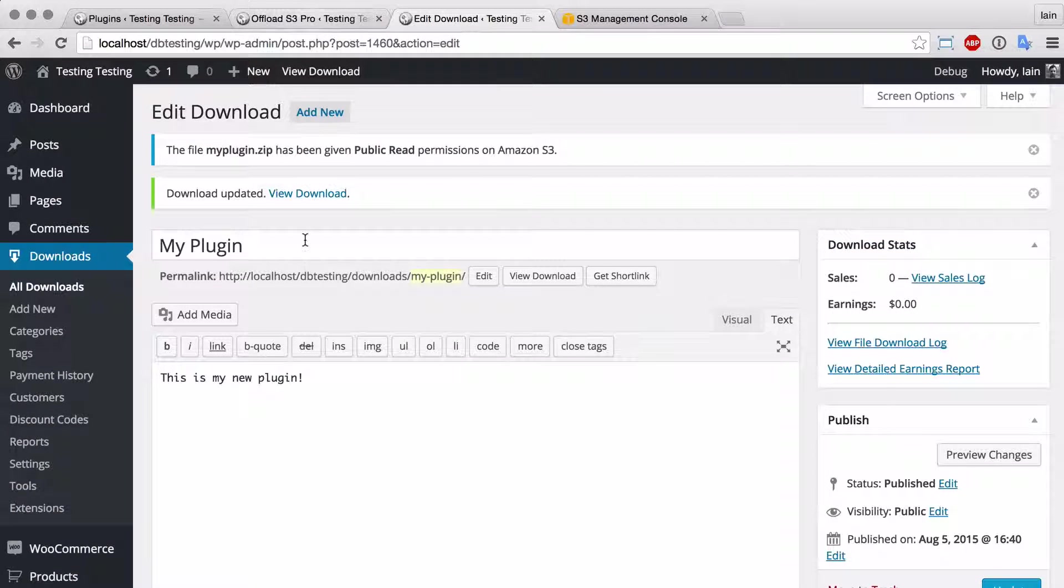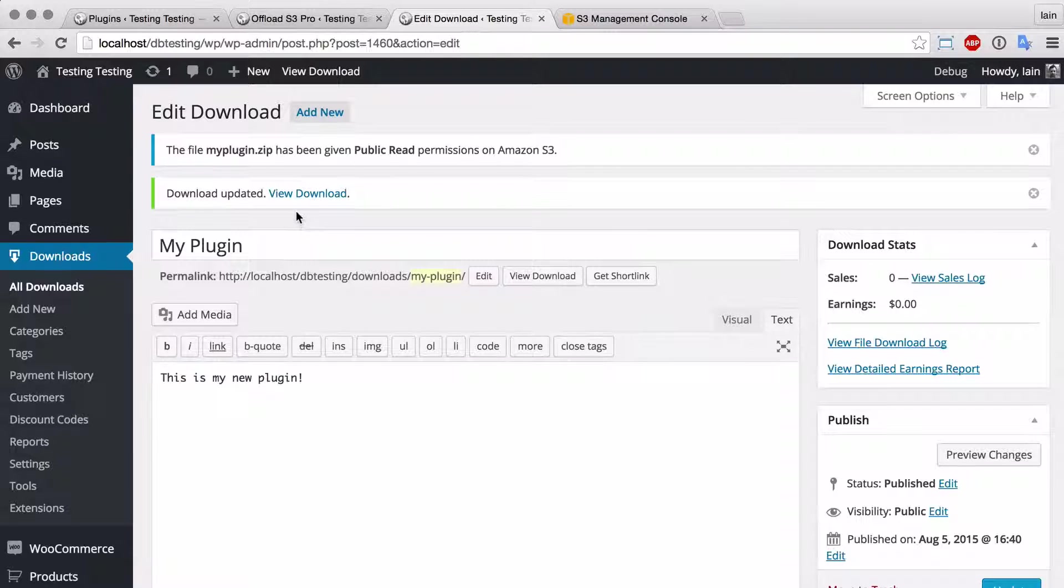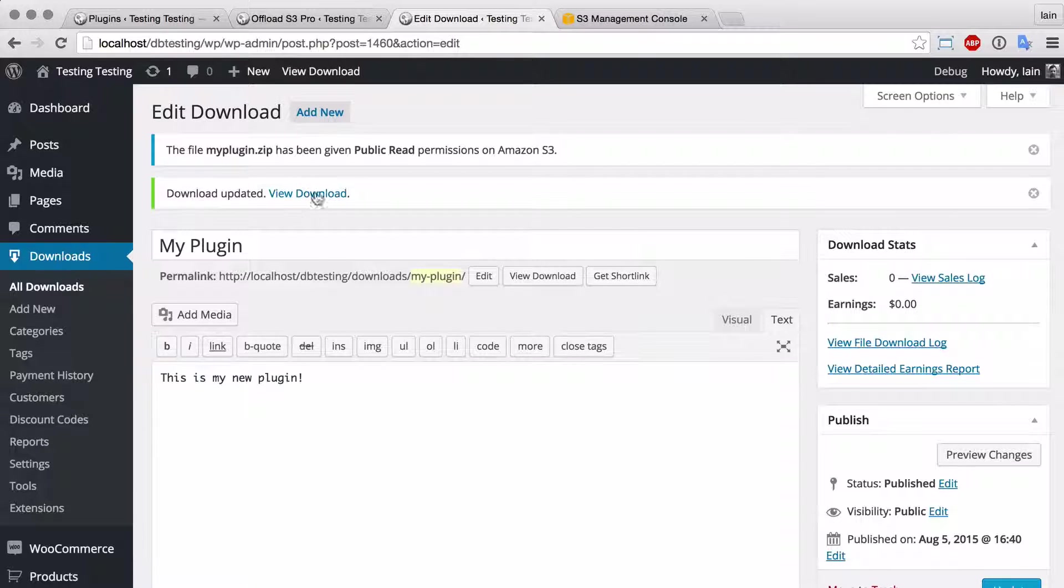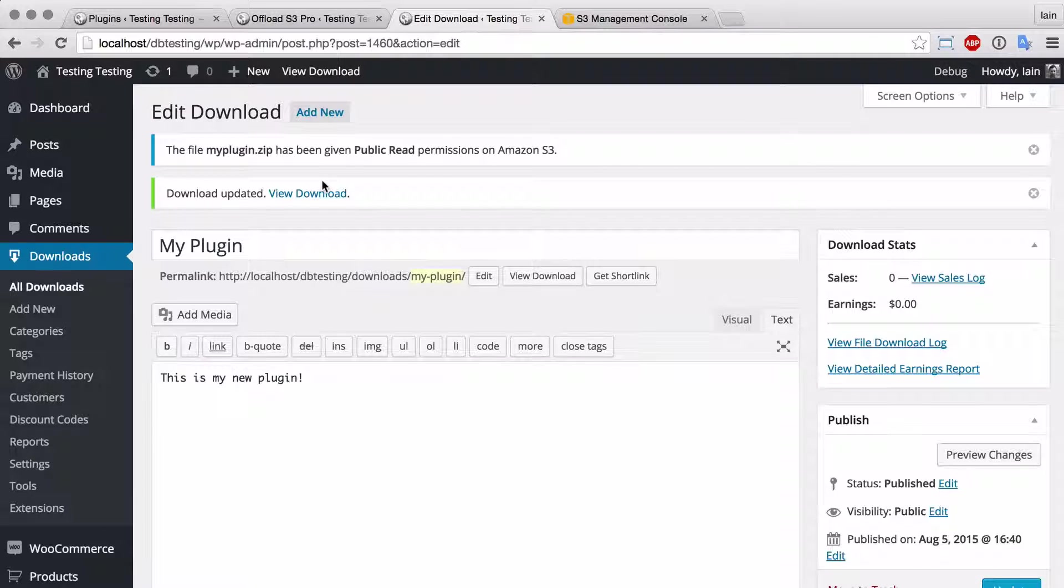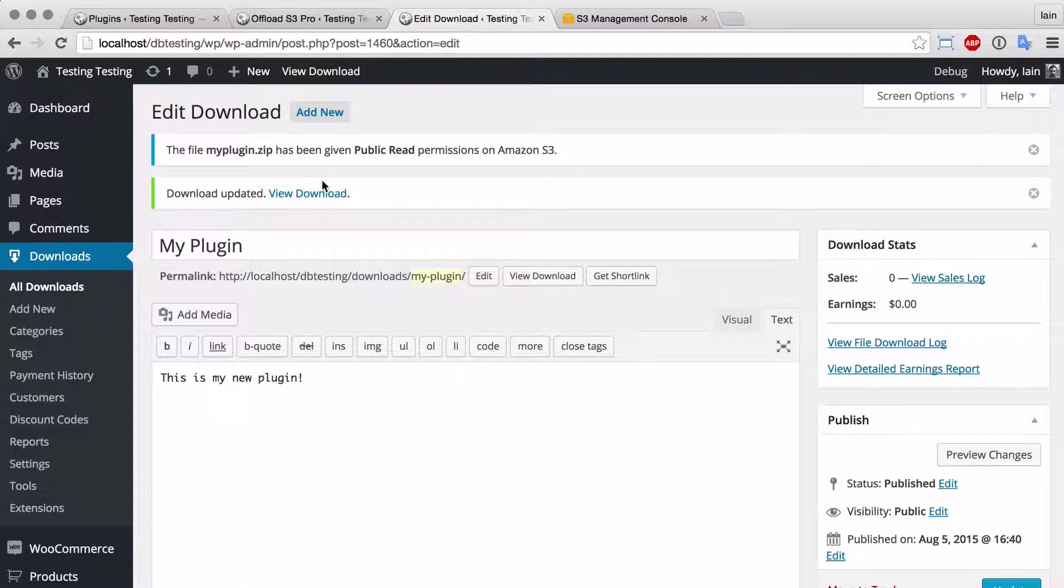If that zip file was used in another download—an EDD download—it would remain private and it wouldn't be set to public. And that's it. It's simple but a very effective way of storing and securing your downloadable EDD files on Amazon S3.